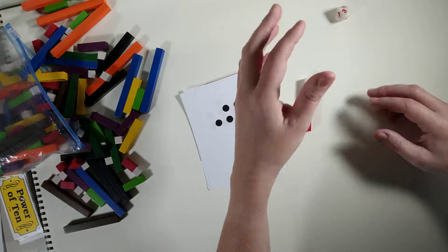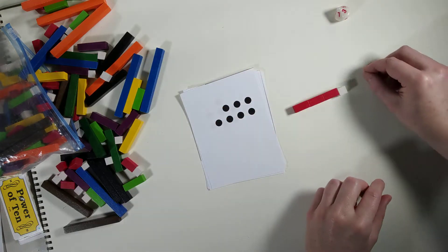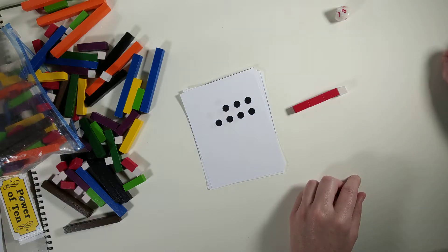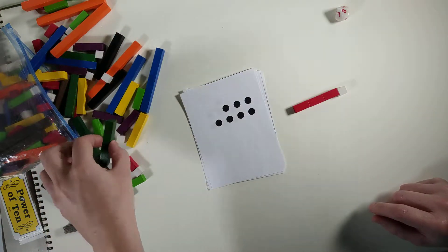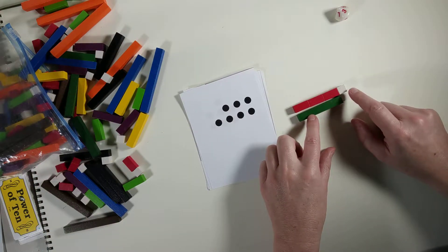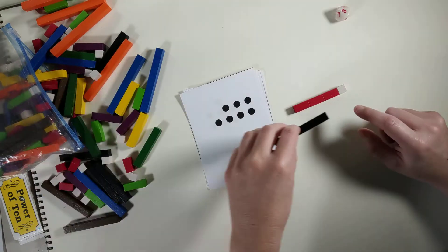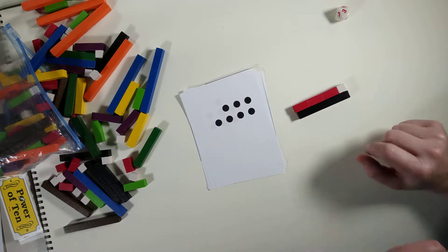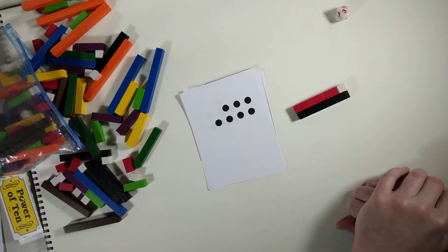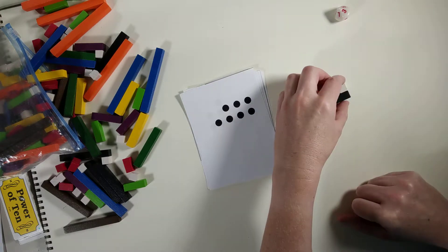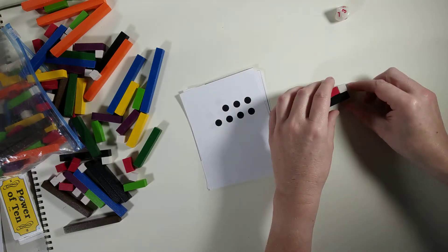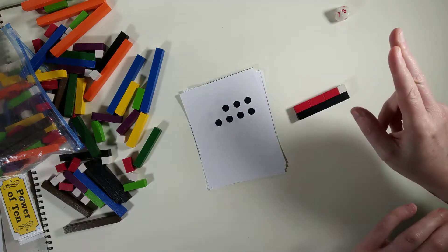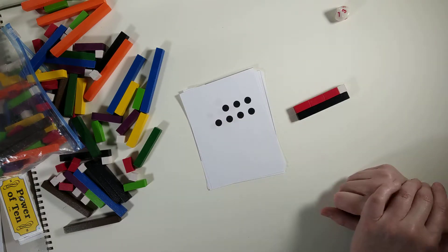Then they would take their Cuisenaire rods and figure out that's three groups of two and one more. If the student likes writing, have them write two plus two plus two plus one equals, and then figure out what that's equal to. They might try this one, oh that's not quite right, so they have to go one more up. That is equal to seven.